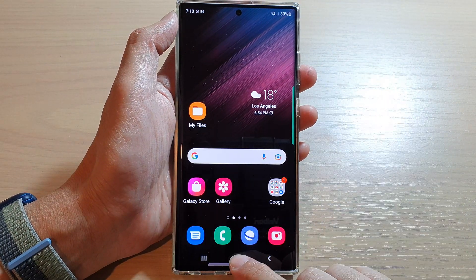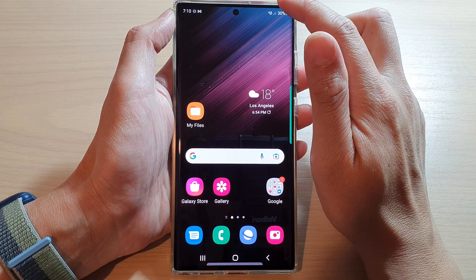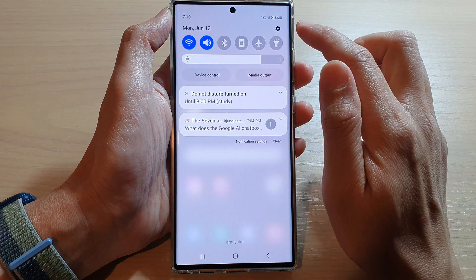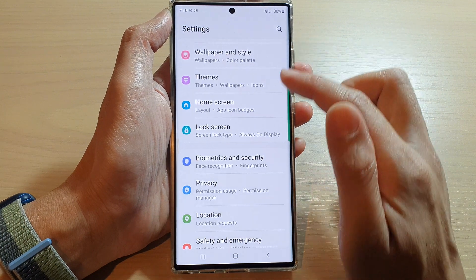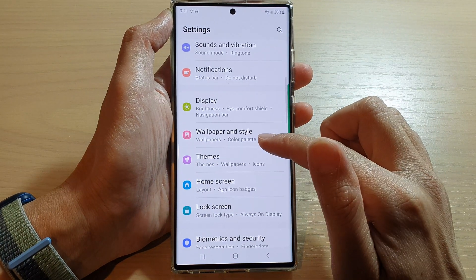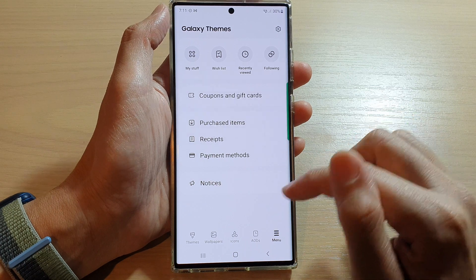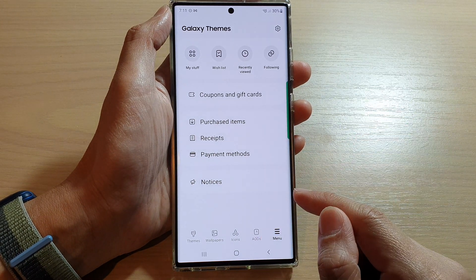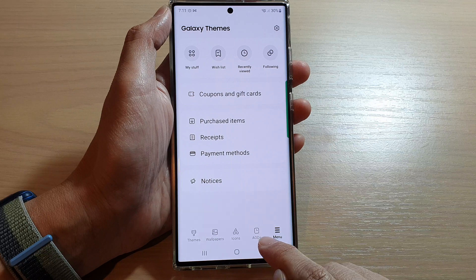Tap on the home button at the bottom of the screen, then swipe down at the top and tap on the settings icon. In Settings, go down and tap on Themes, then tap on AOD.